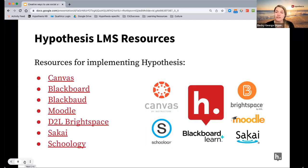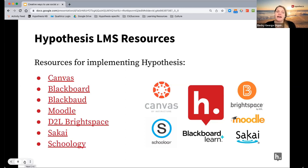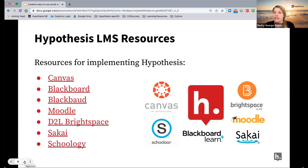We'll be talking about some active learning strategies, some discussion protocols, a variety of different strategies that you can use with Hypothesis. By no means is this an exhaustive list, and by no means are these strategies that can only be used with Hypothesis. So I may share some ideas that you've already used before but never thought to use with Hypothesis — strategies that can be used in a social annotation format to give you ideas for how to get started or expand your use.